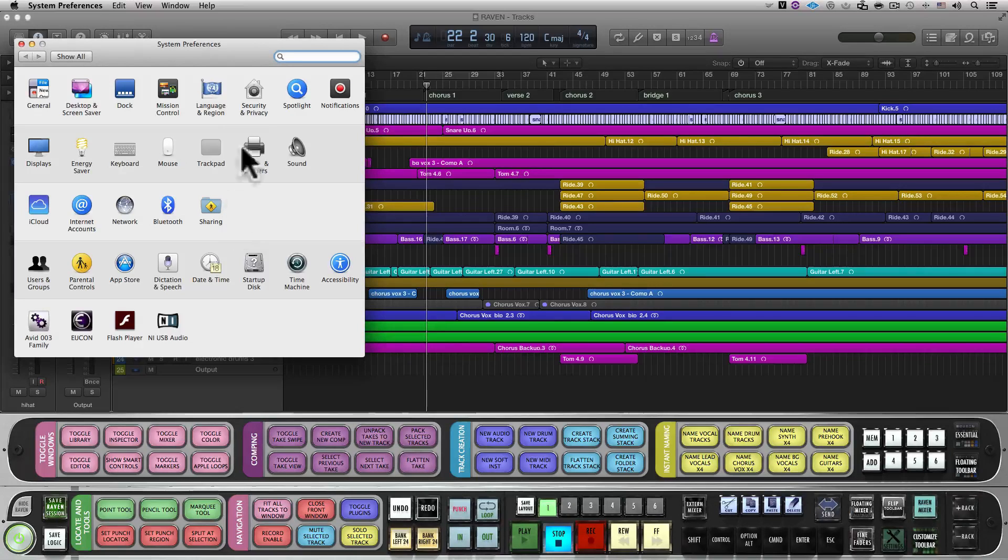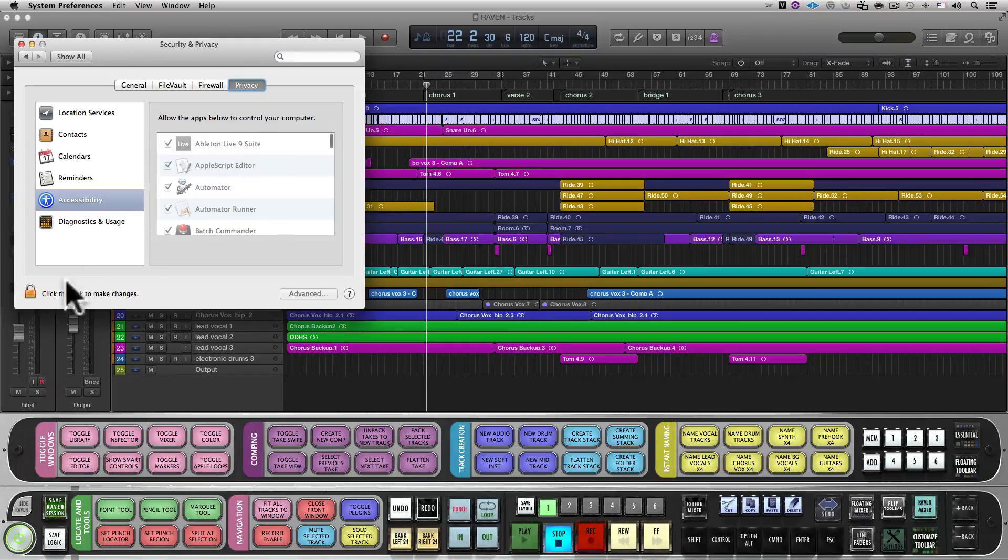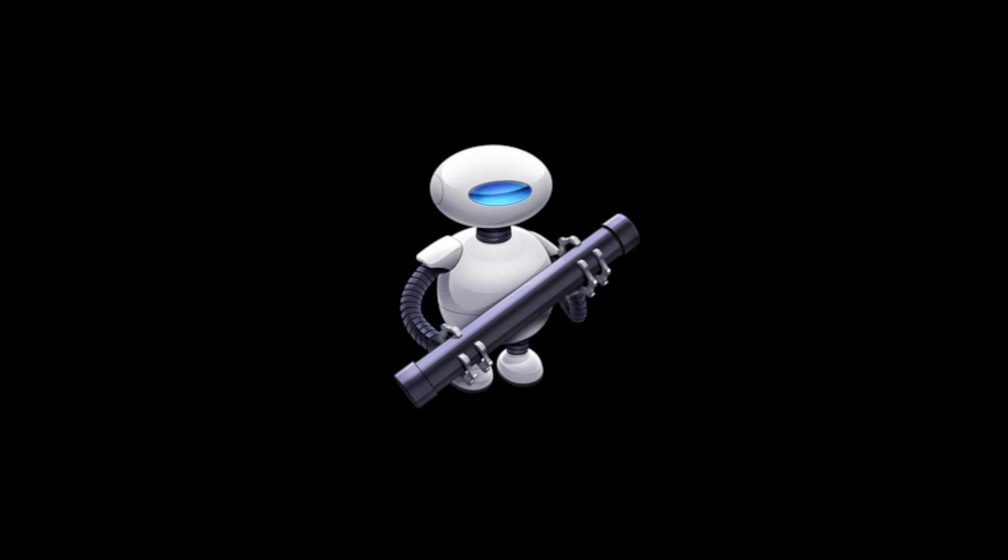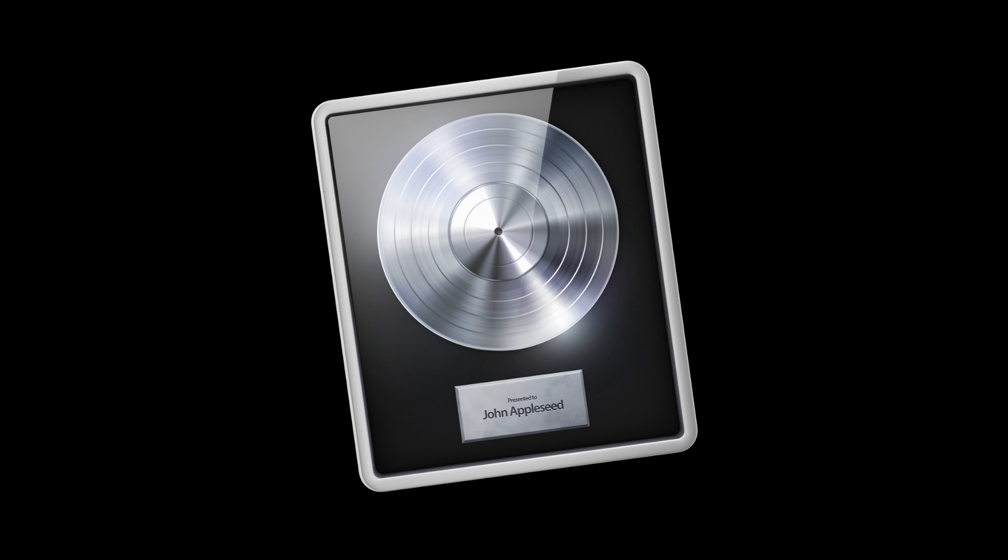Within the Privacy tab, select the Accessibility option on the sidebar and drag the following applications to the provided area from your Applications folder: Automator, Logic Pro X, the Raven application, and Terminal.